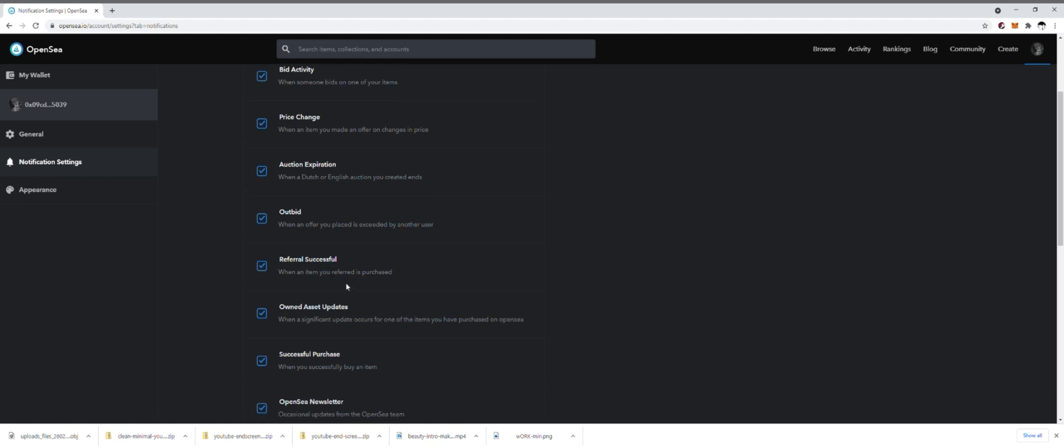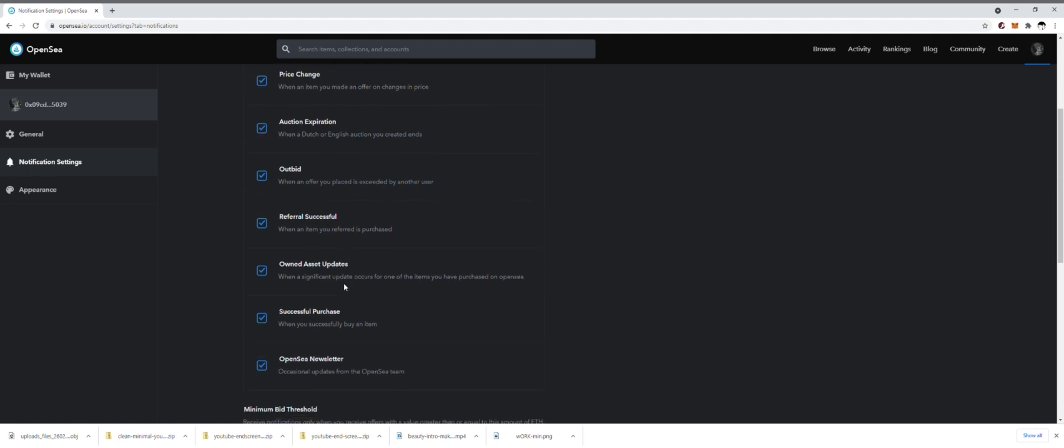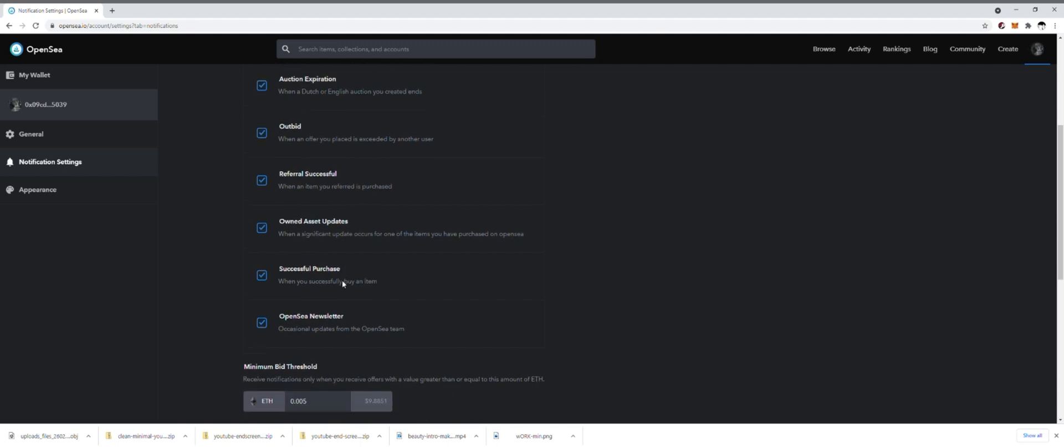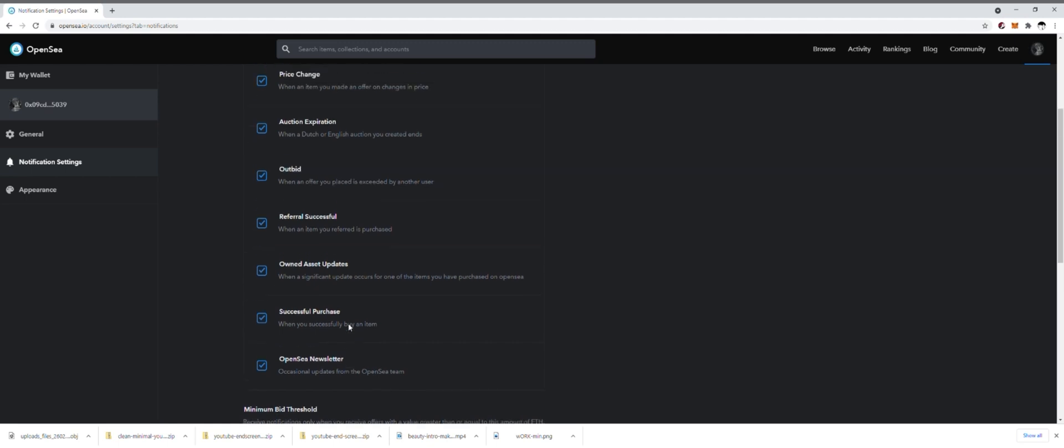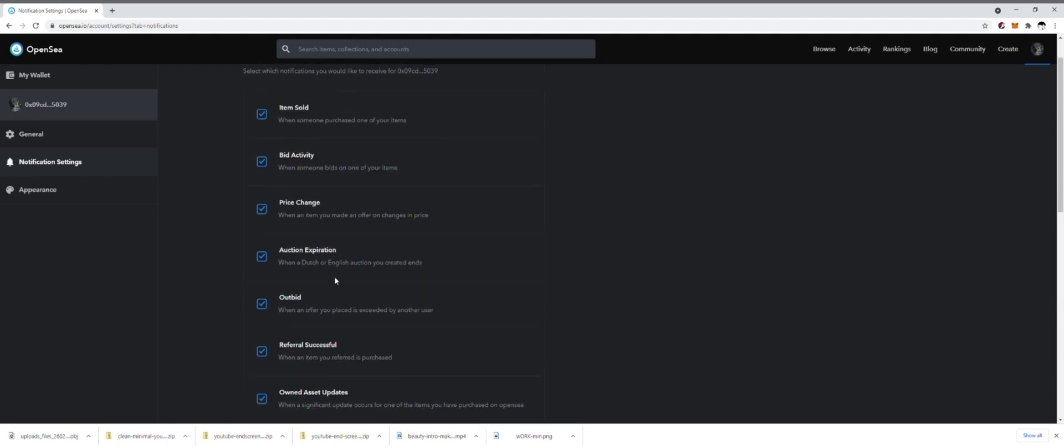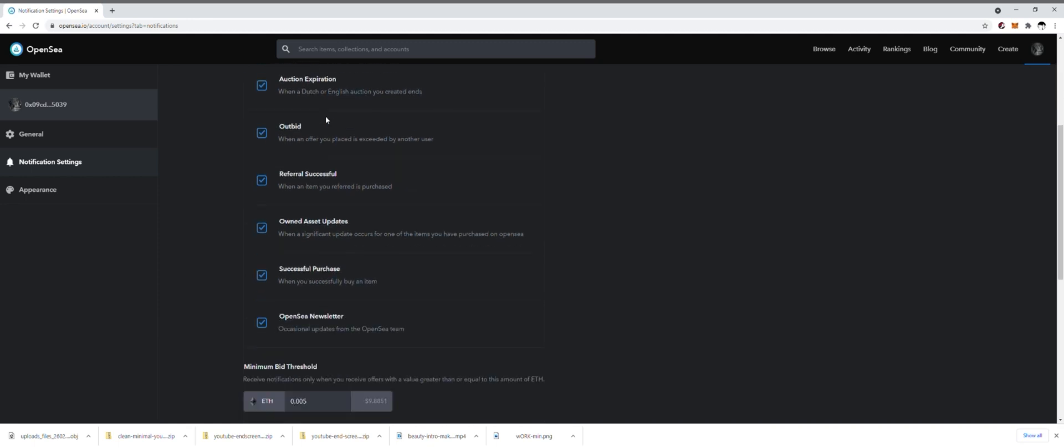For referral, if you referred somebody to an item and they purchased it, you can get notification through your email of that. If you've bought a piece, owner asset updates, if you've bought an item and it's been updated on the creator's end, you can get notified of that. Whenever you purchase something successfully you can get a notification for that as well. And then also if you want to subscribe to the OpenSea newsletters, which is not bad to have. I would say out of all of this list, if you're just focusing on maintaining your own collection and selling your own things, definitely you want to have the item sold on here so you can get those notifications of when those are being sold.